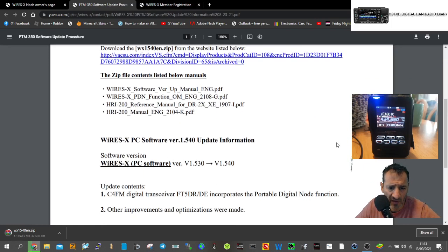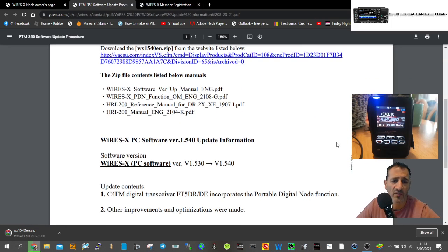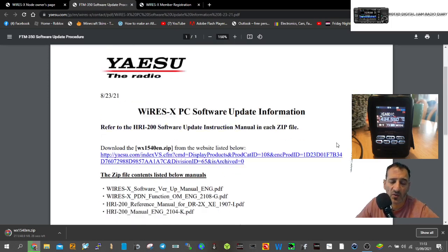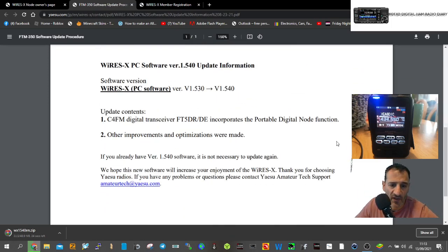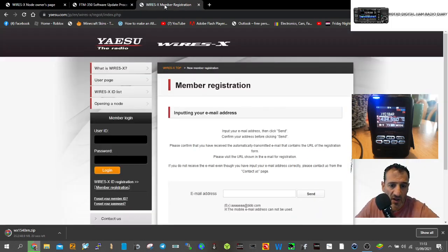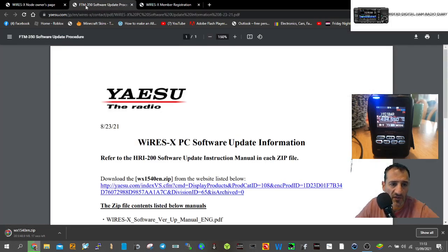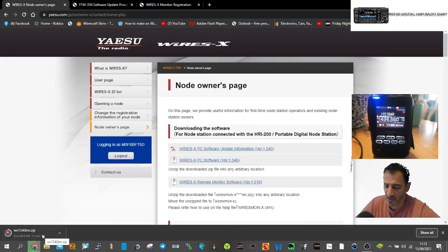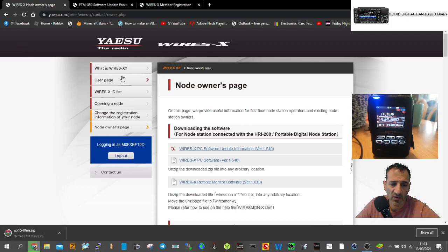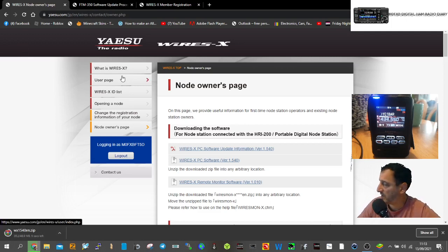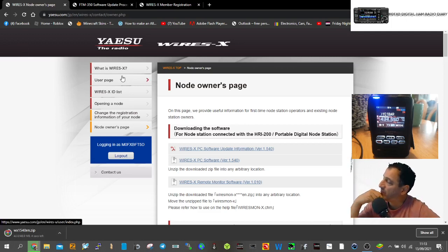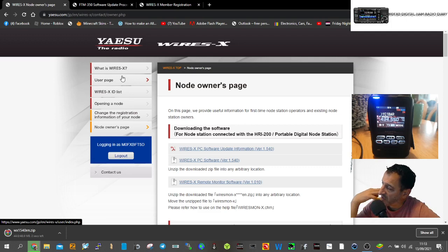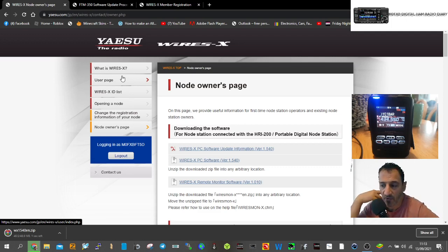This new version 1.540 includes the Yaesu FT5. Once you get it up and running, you'll be able to log into all these rooms and connect to people direct with no RF at all.